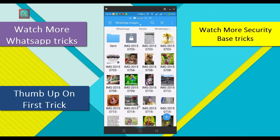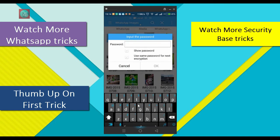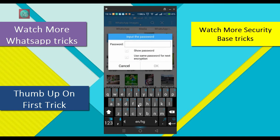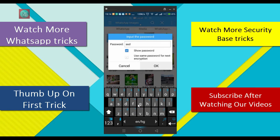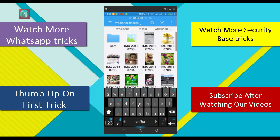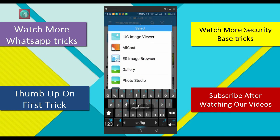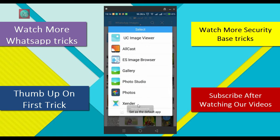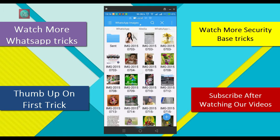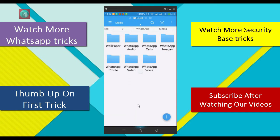Now if you want to open this file, go to ES Explorer, go to that folder, and open the file. Just enter your password and you can see it. I hope that is very easy.